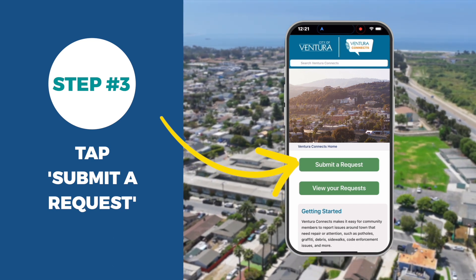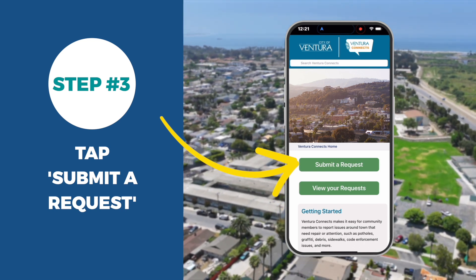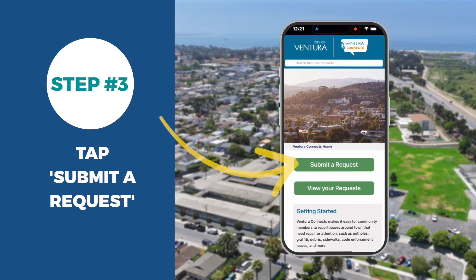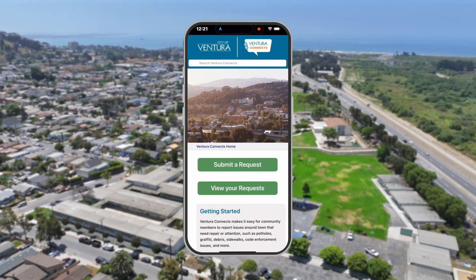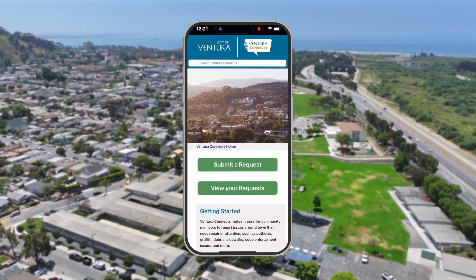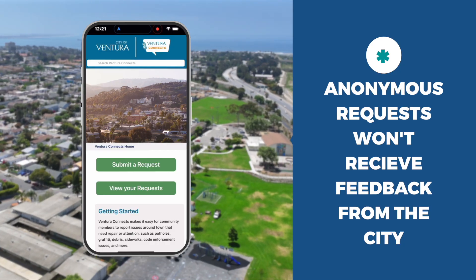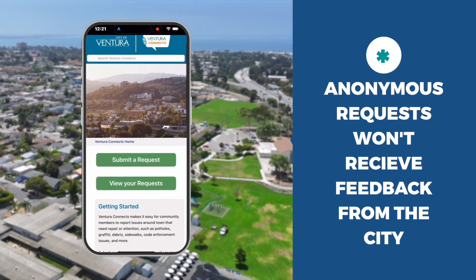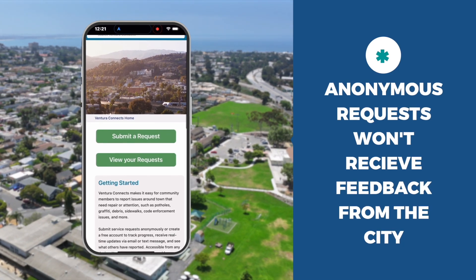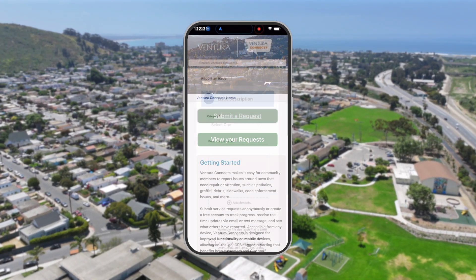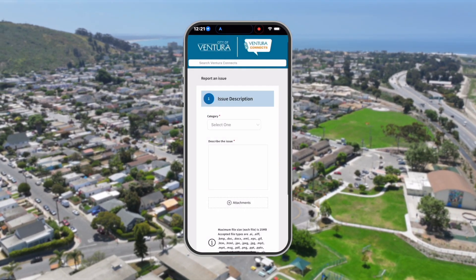You can create a login to receive updates about your request or submit anonymously. Please note that anonymous requests won't receive feedback from the City, so we encourage you to create an account to get an update by text or email.